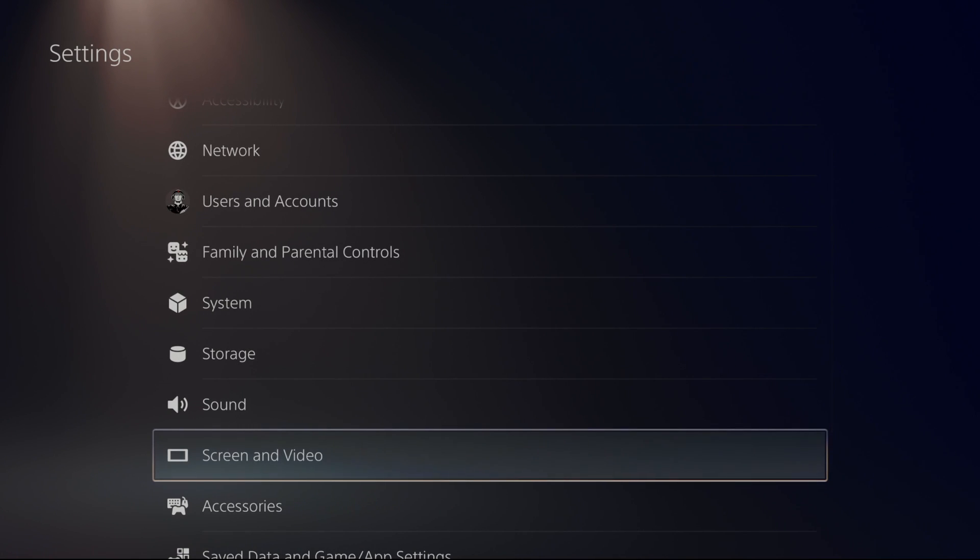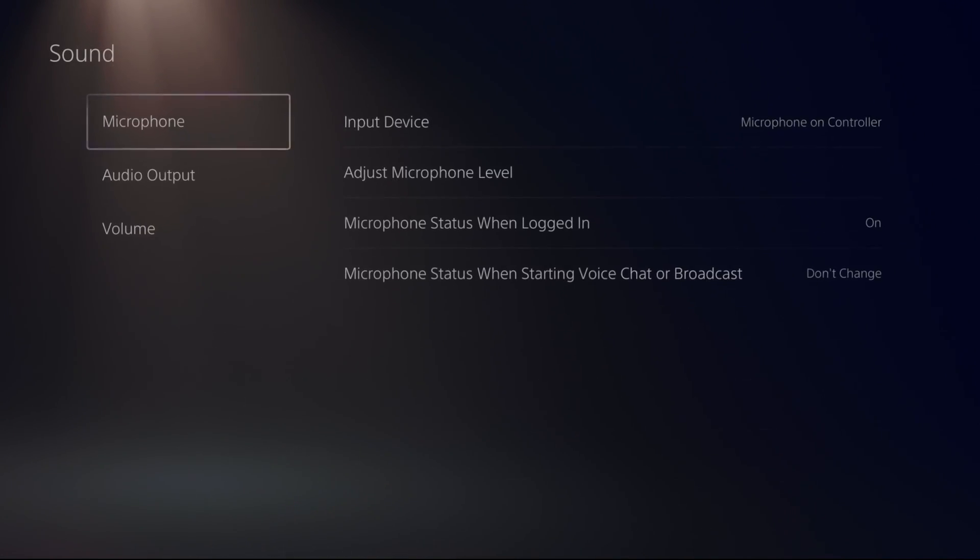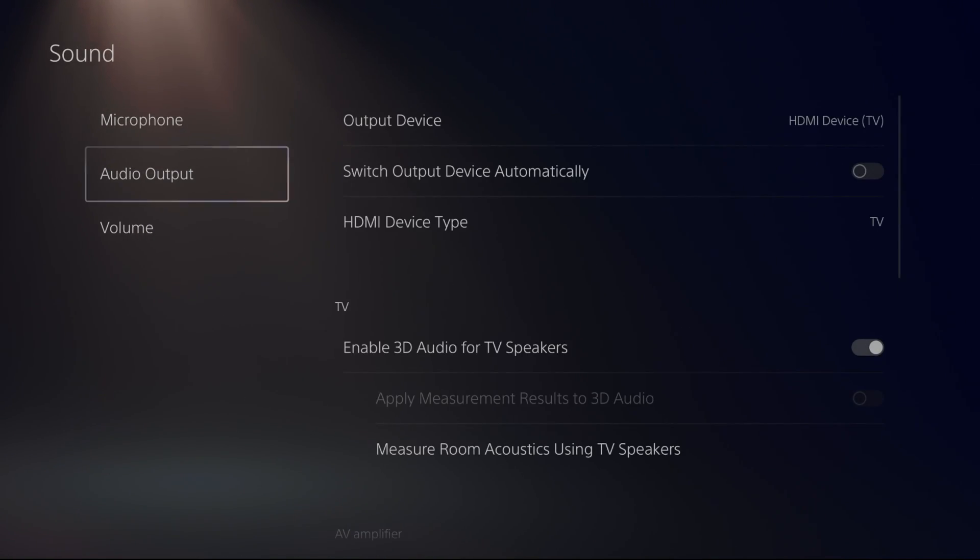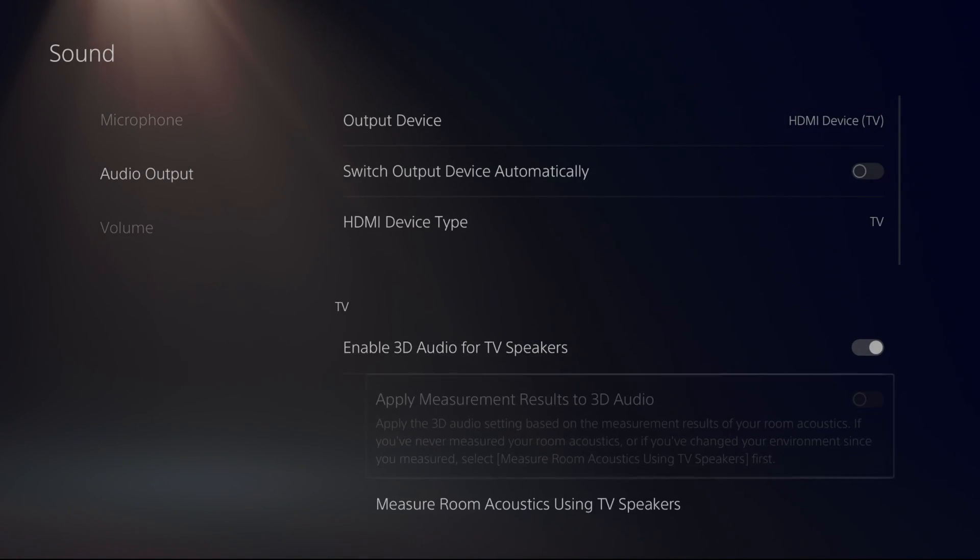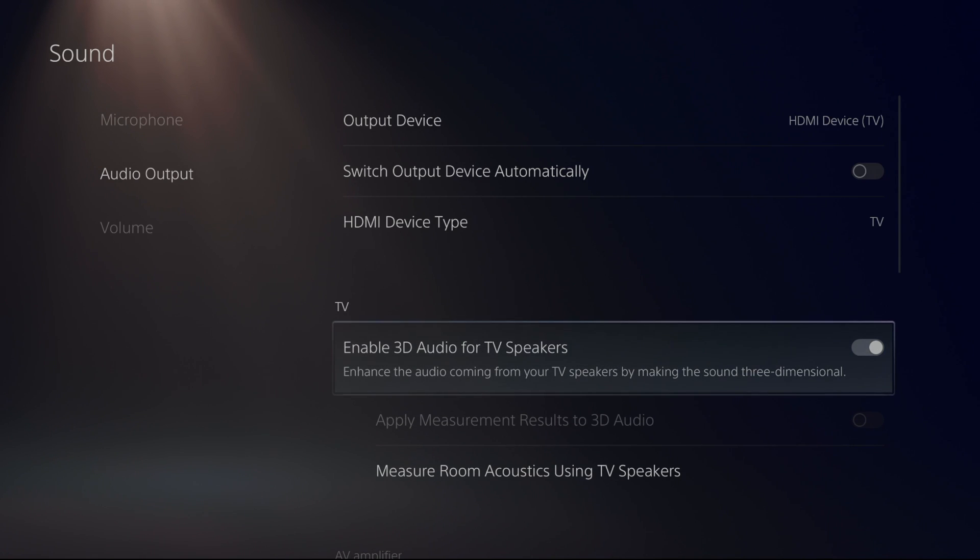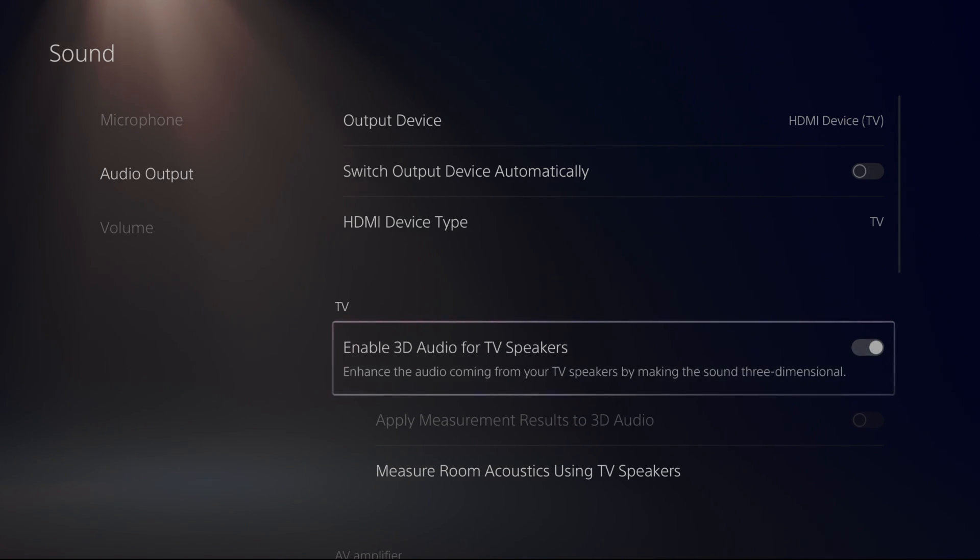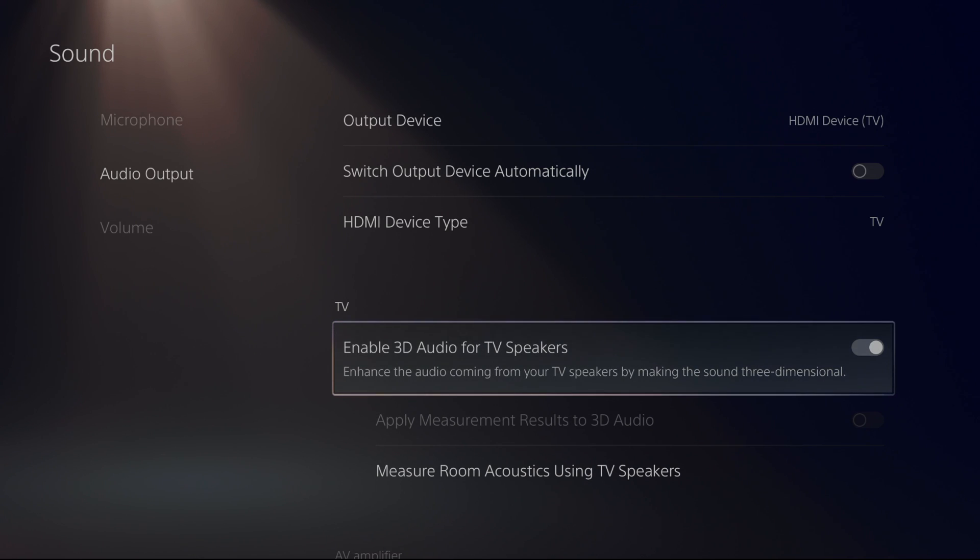Another thing that I can recommend is for your sound. It's really cool. It's in the audio output. Go to enable 3D audio for TV speaker. Just activate it. It's really good, honestly.